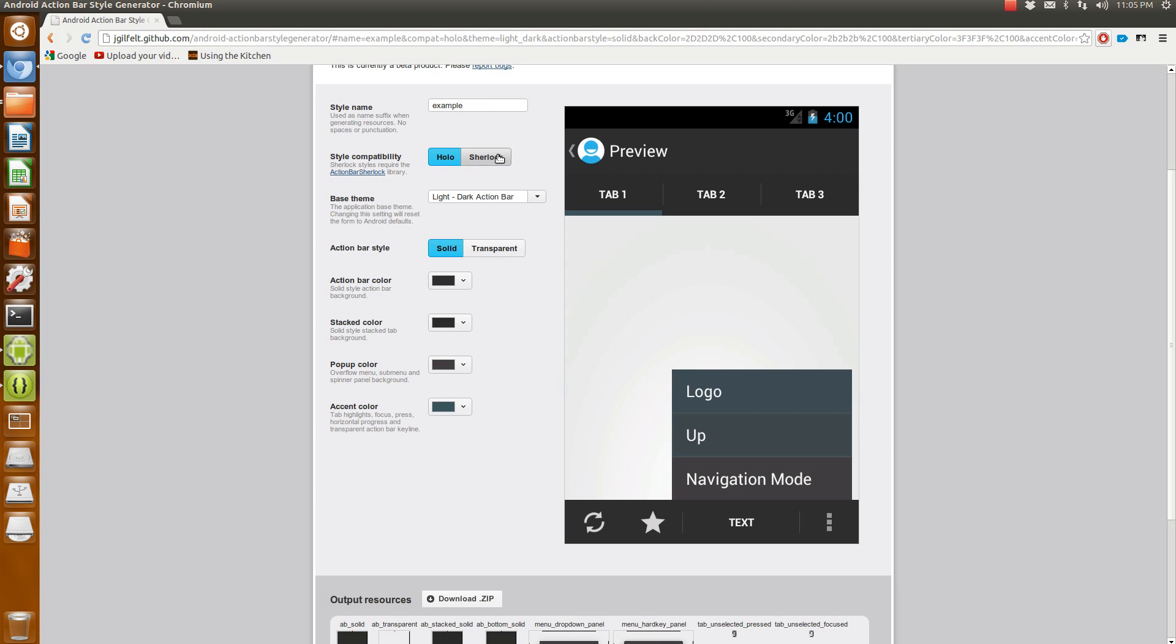or use the Action Bar Sherlock. So if you want to support old devices, obviously click this one. If you're going to support newer devices only, then this uses the native code.